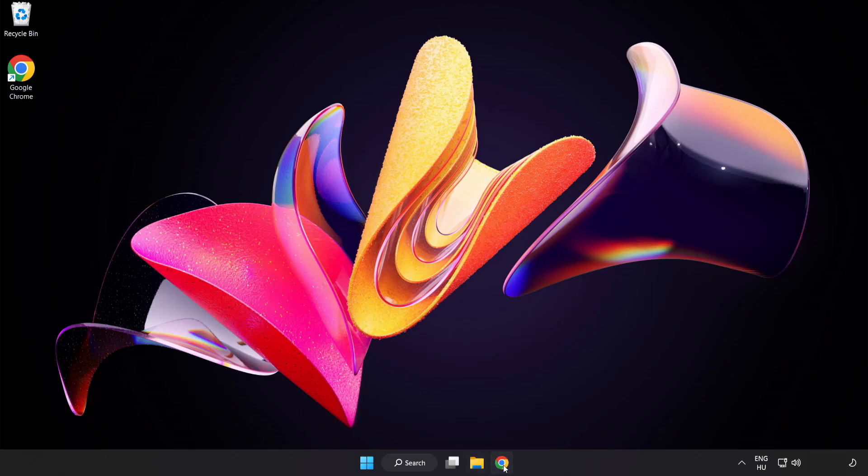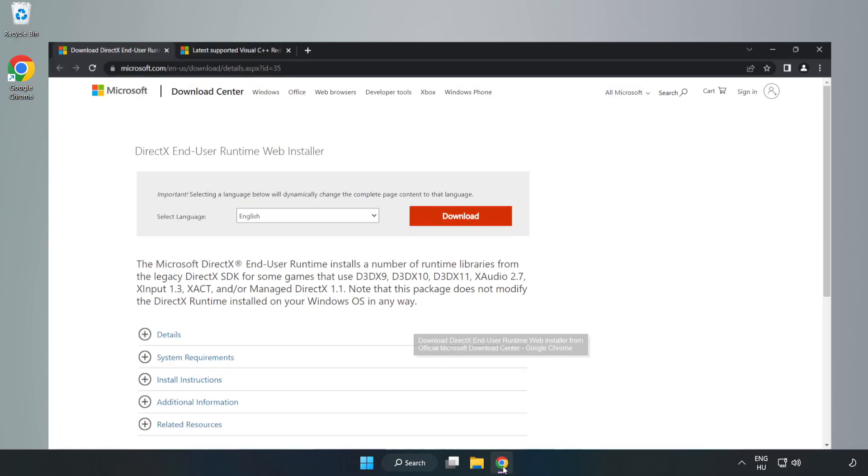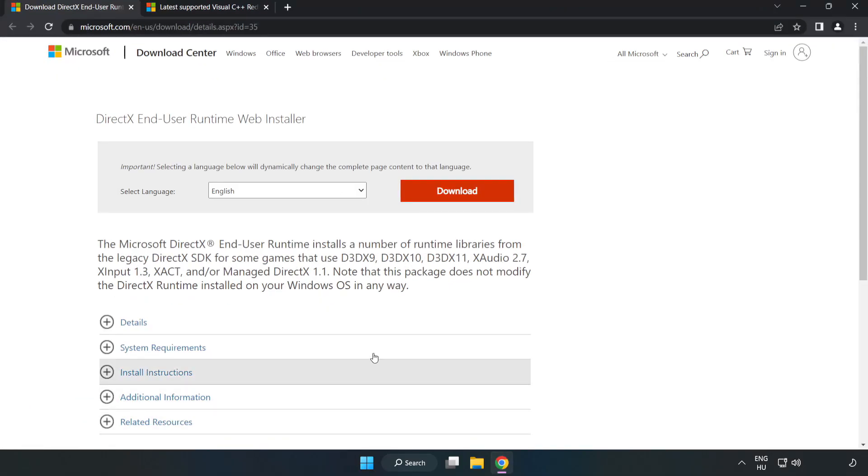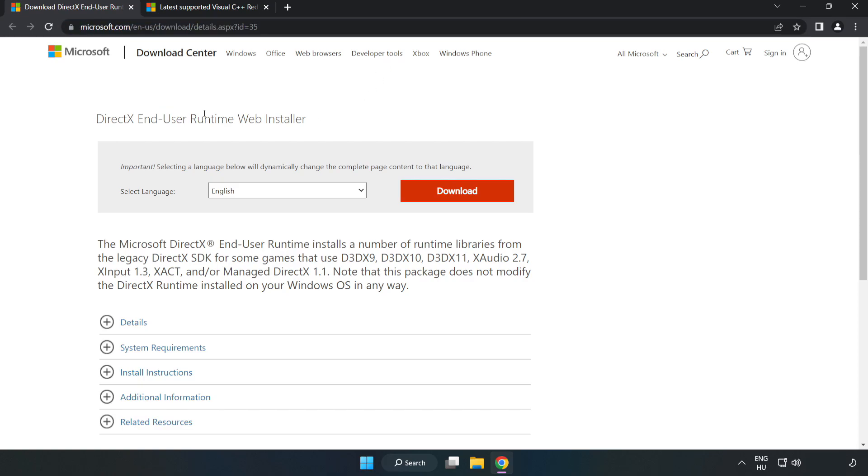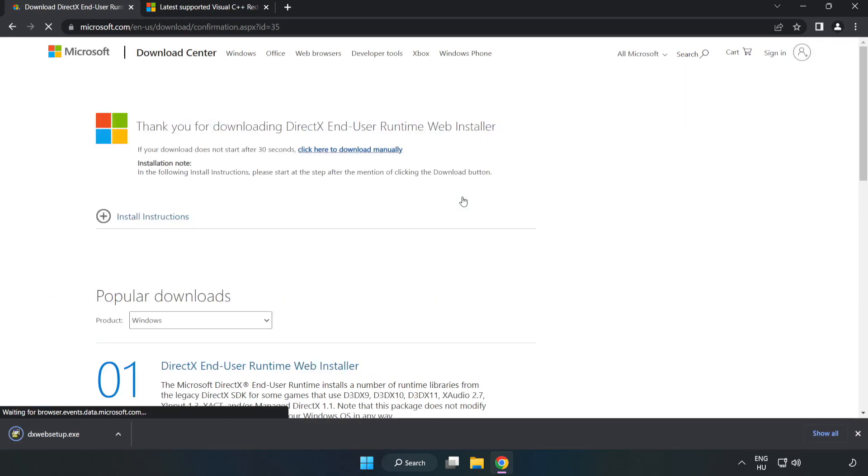Open Internet Browser. Go to the website, link in the description. Click Download. Install the downloaded file.